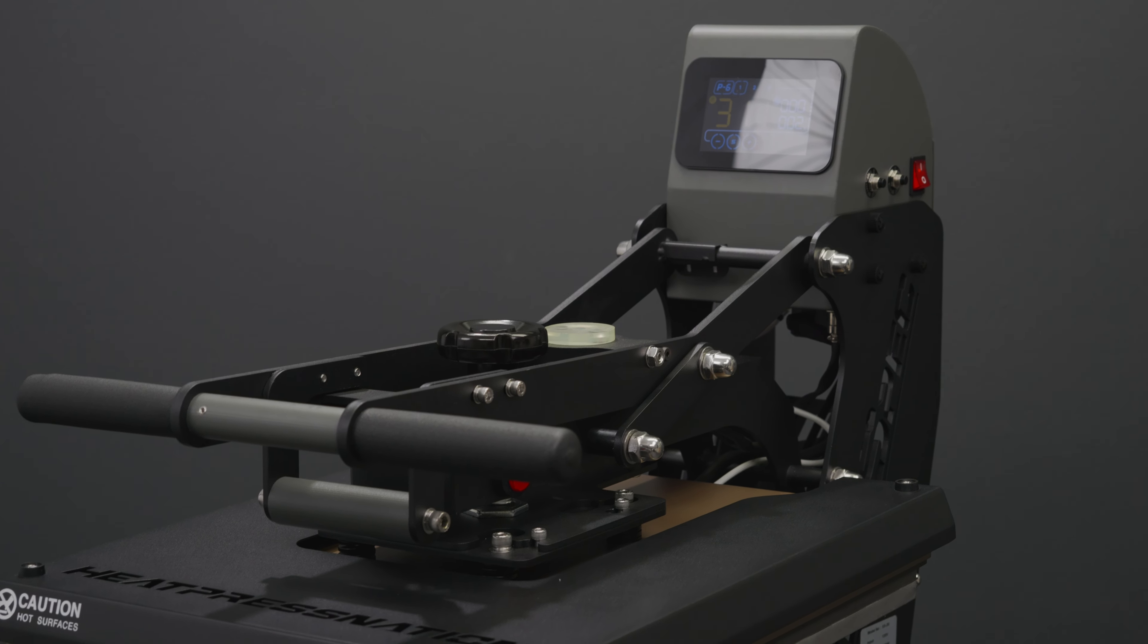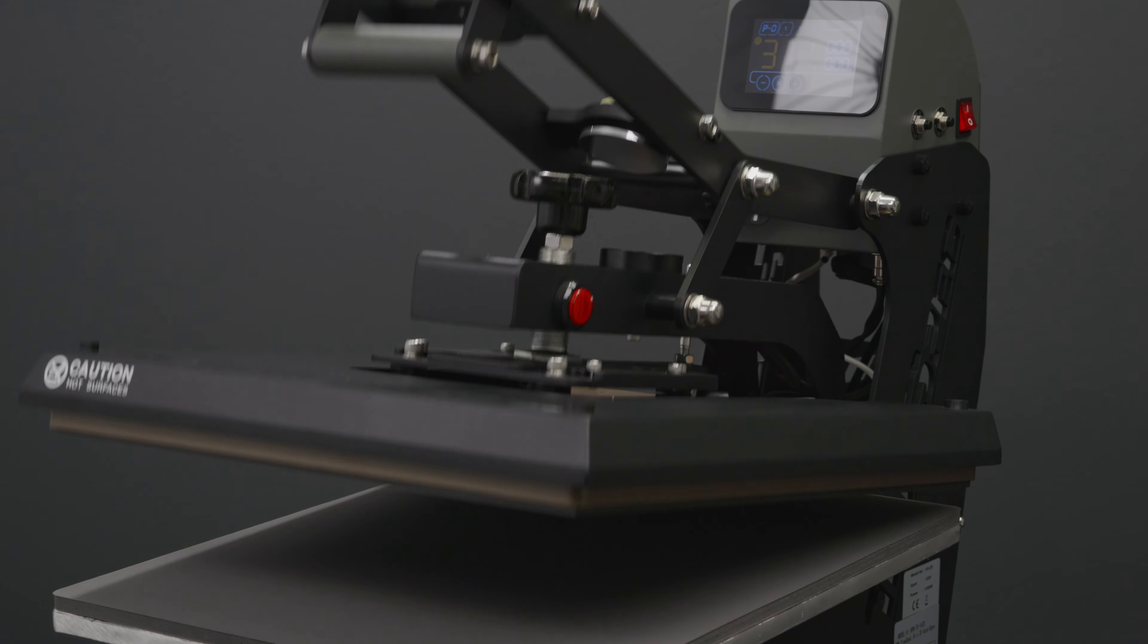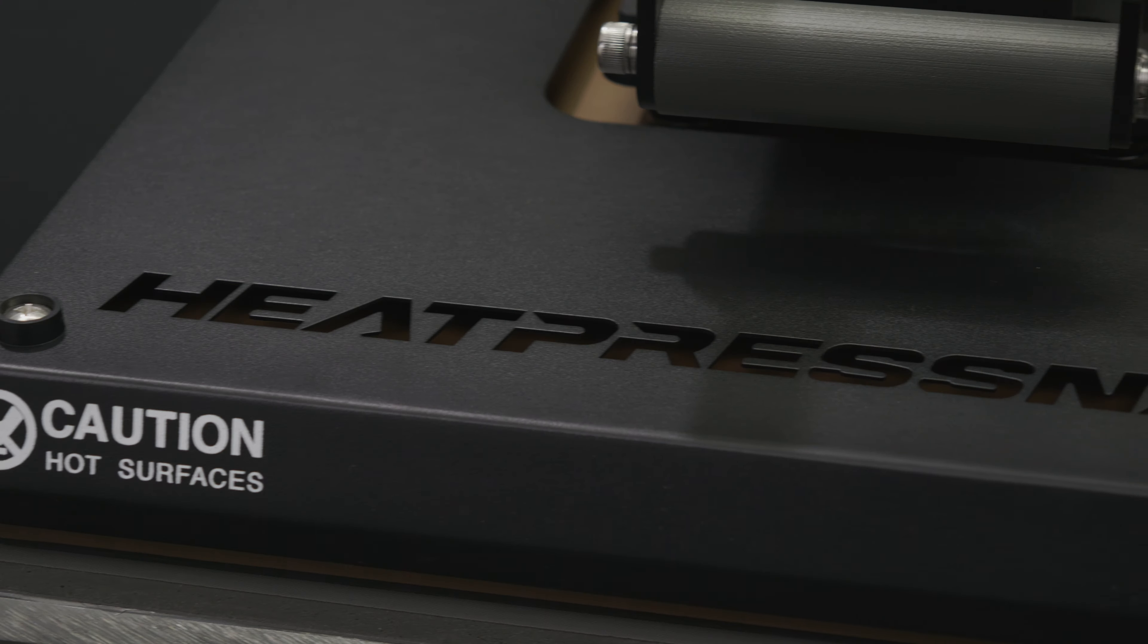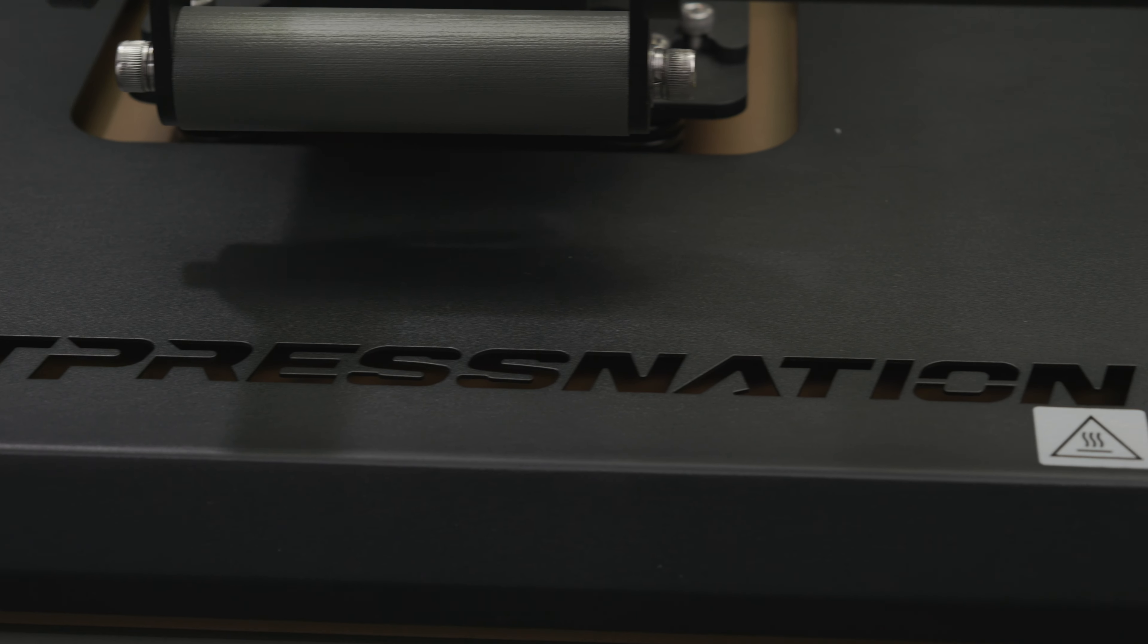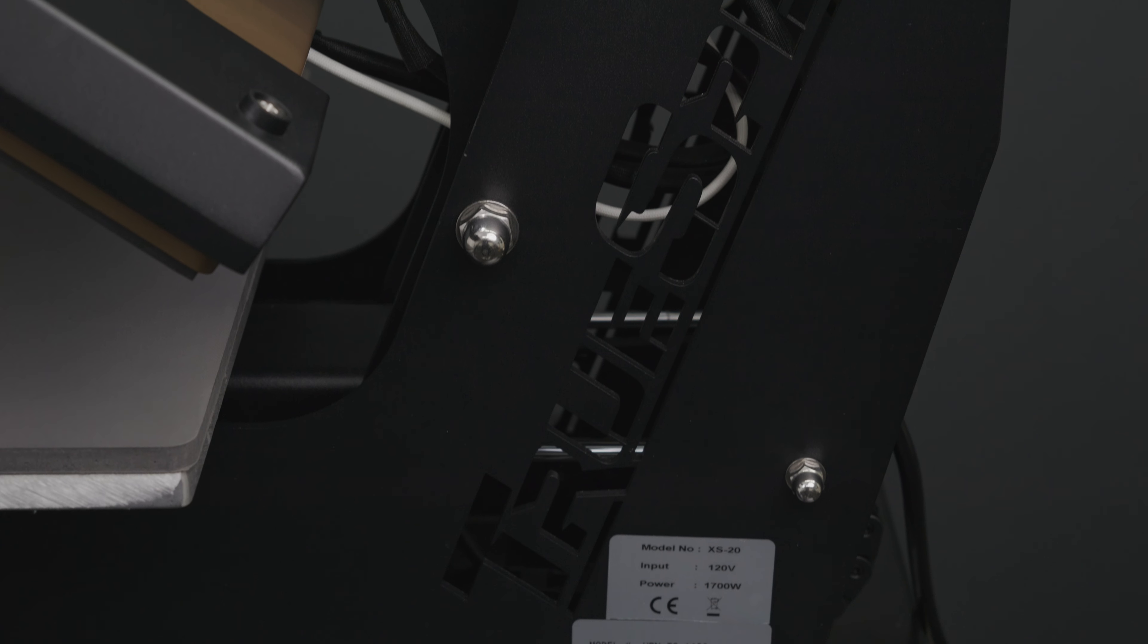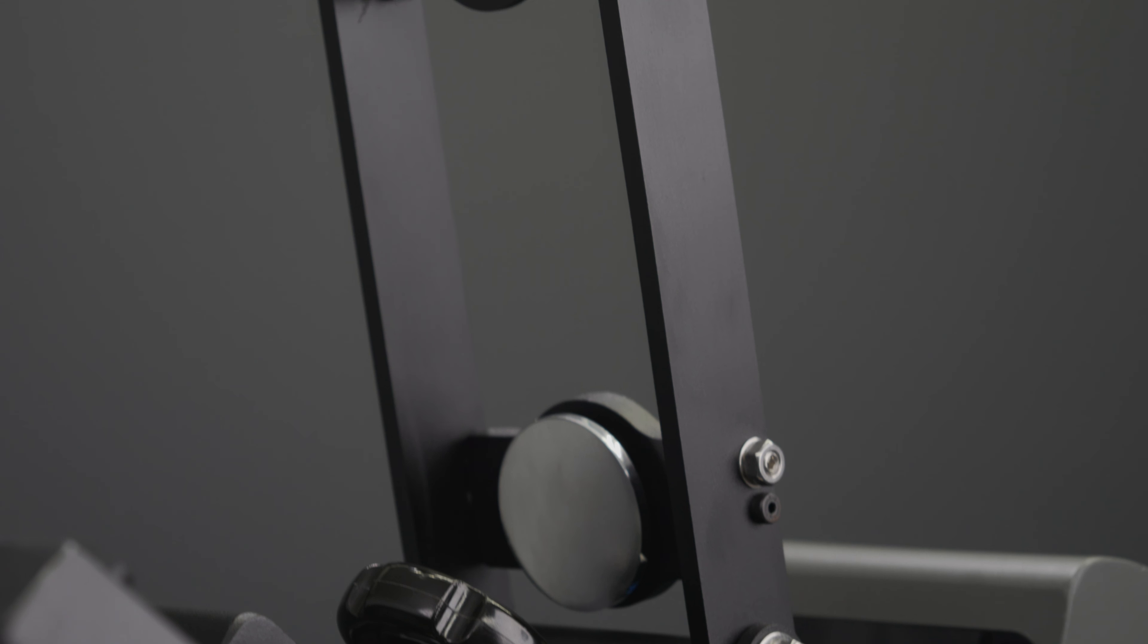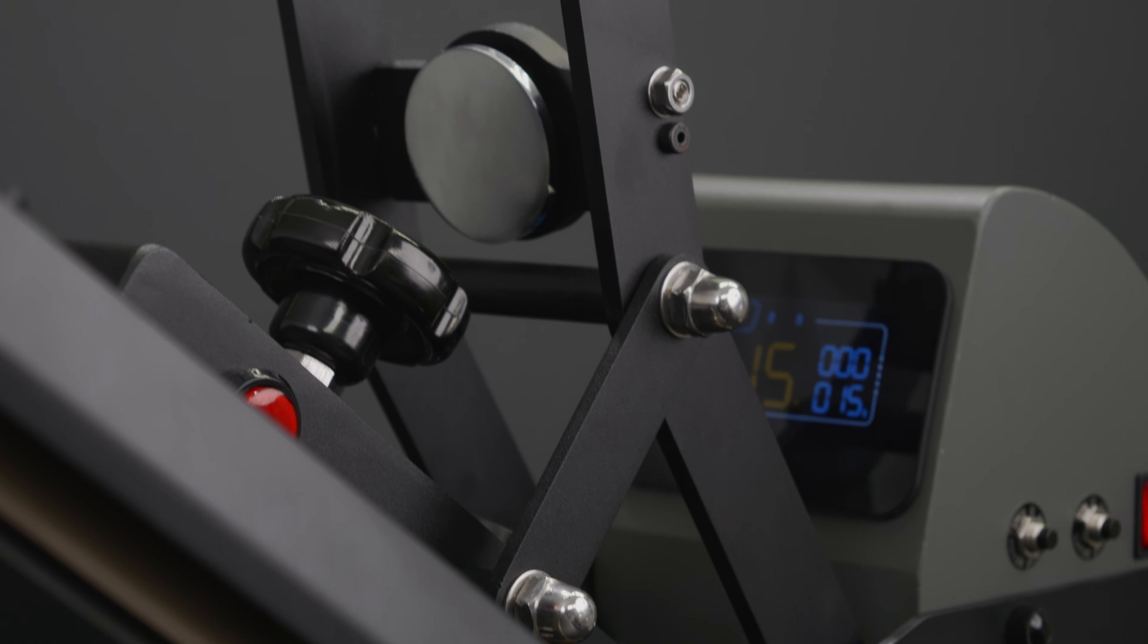This is the brand new TrueSpec 16 by 20 inch hybrid auto open heat press by Heat Press Nation. In this video we're going to show you how to unbox and set up your heat press and we're also going to do our first press.